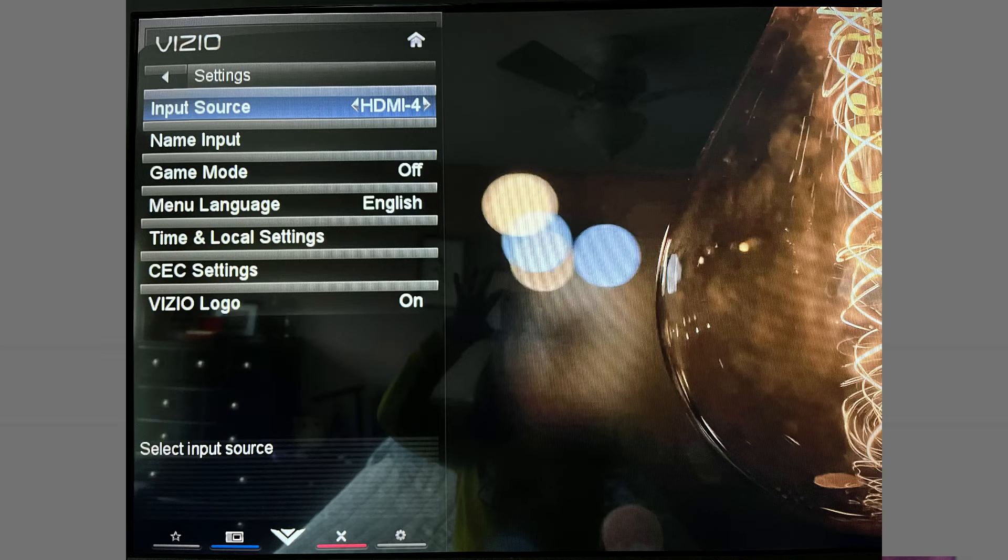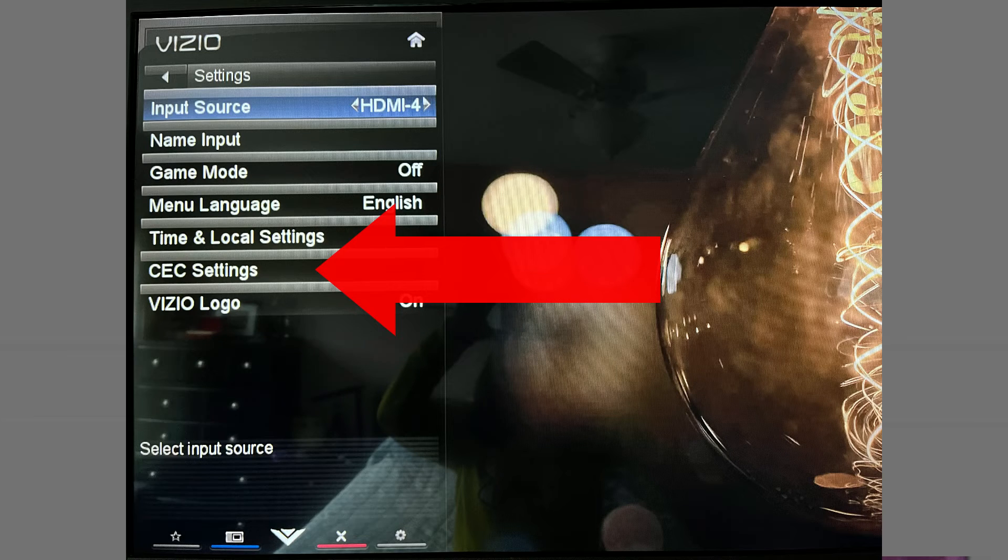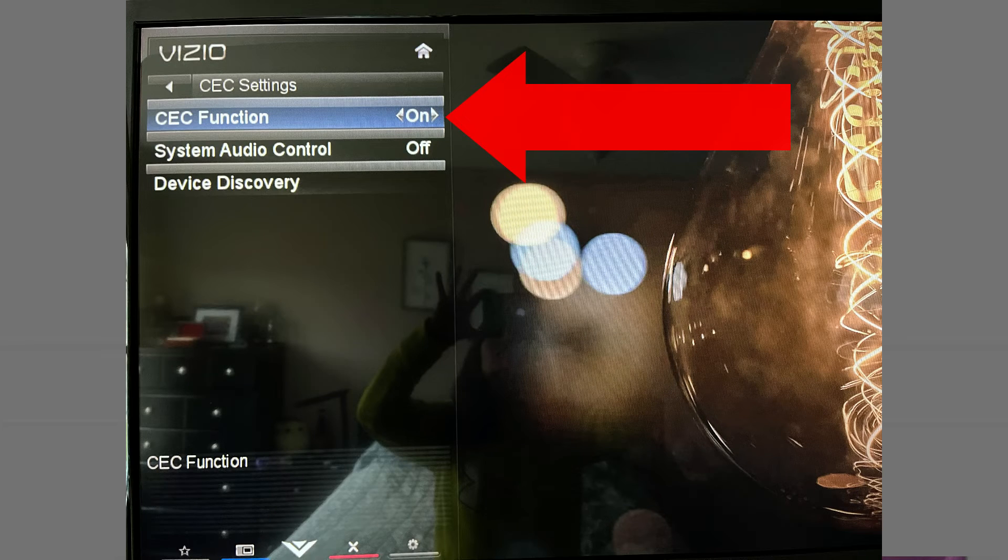From here, I chose CEC Settings—that is what Vizio chooses to call HDMI-CEC—and set the CEC function to On. And now it is enabled.